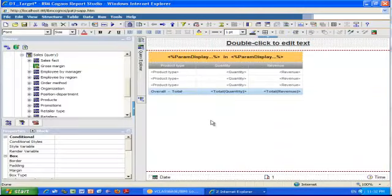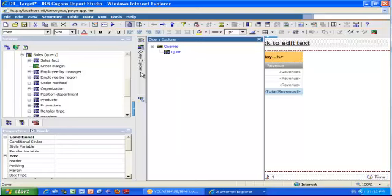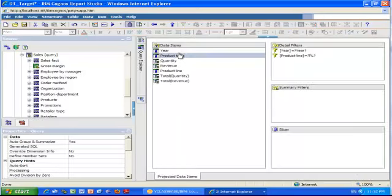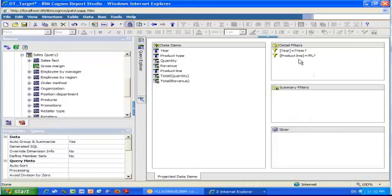I'm now in Report Studio to show you how all this has been set up. I'm looking at the target report, the list report with the three columns. I'm going to go in the query explorer to show you the query behind this target report. You can see these two filters I was talking about before.